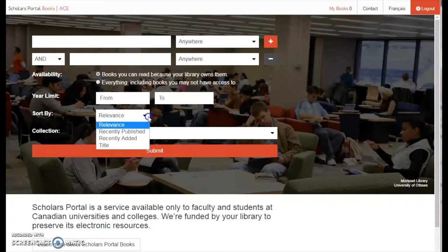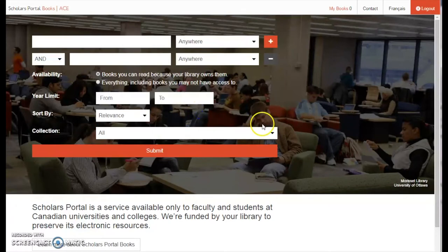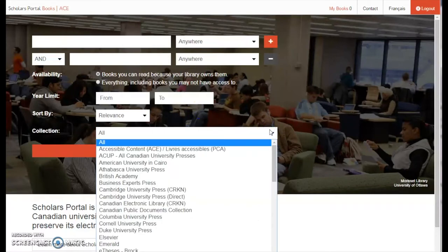However, you may also order results by Recently Published, Recently Added, or Title. By default, you will be searching the ACE collection as well as ebooks your library has purchased.